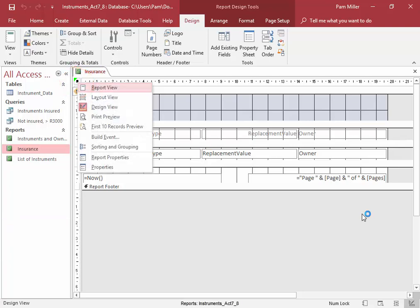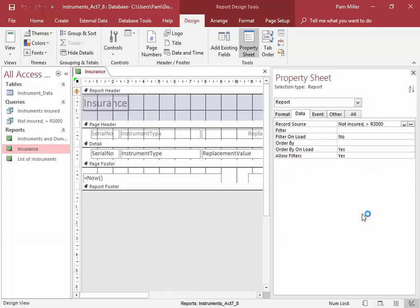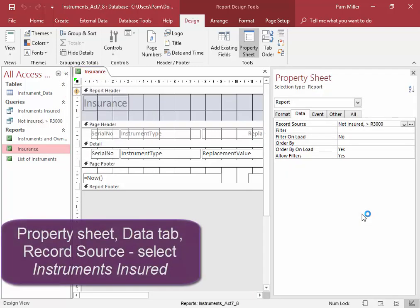Right click, Properties, Data, Record Source.